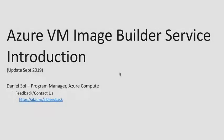Hi there, and welcome to the Azure VM Image Builder service. This is an introduction to the service, discussing its capabilities, how it works, and how you can get started.